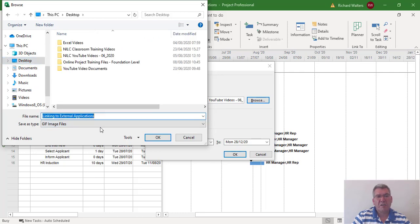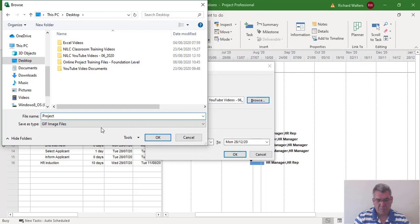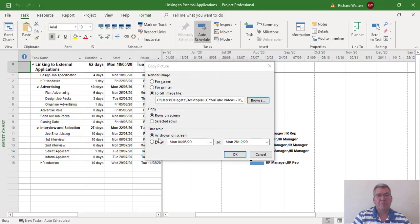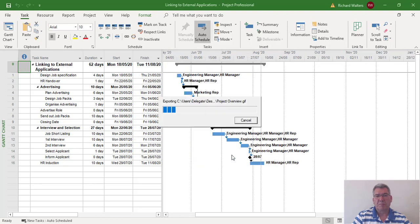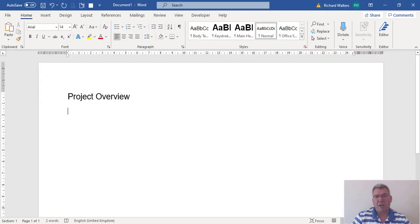I'm just going to give it a name, project overview, and then OK. That's been saved to the desktop. Now I want to insert that into Microsoft Word as a link.